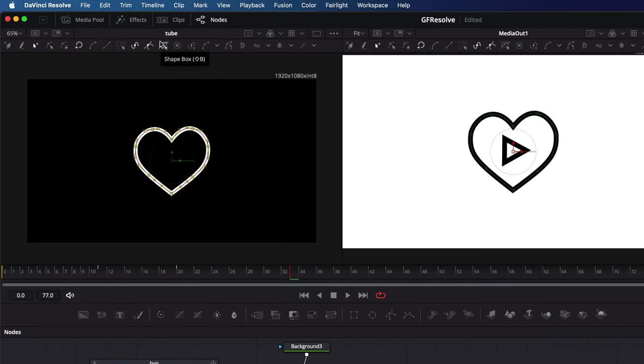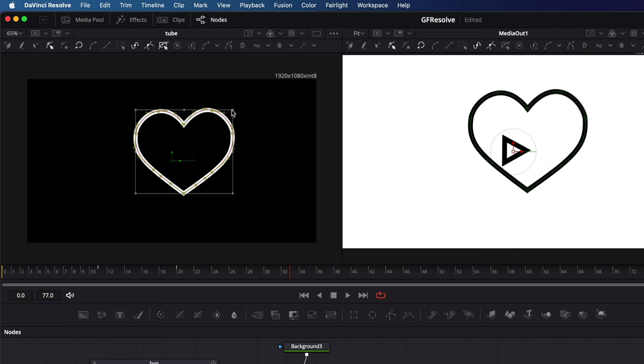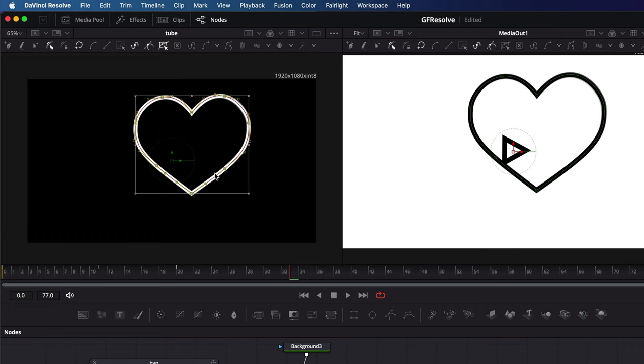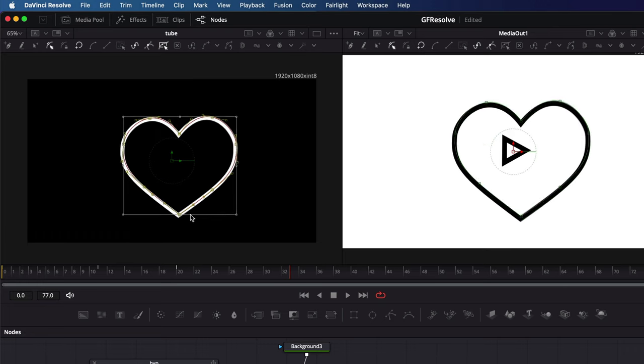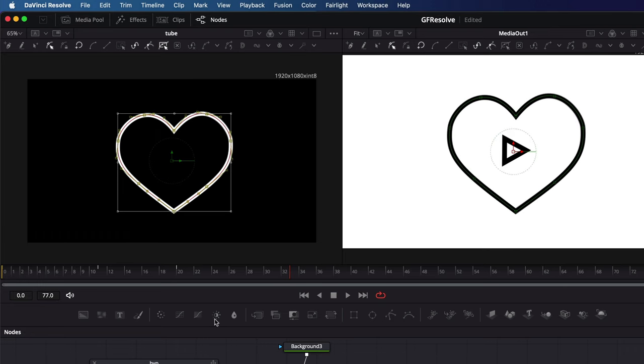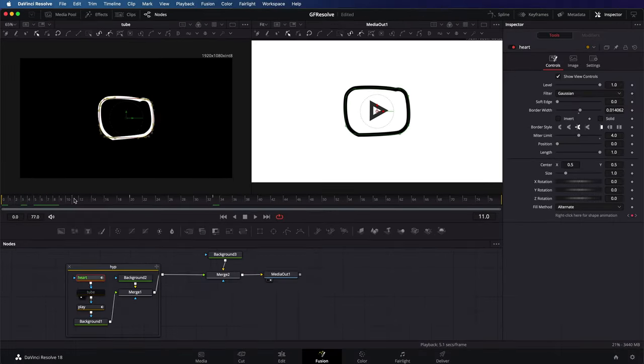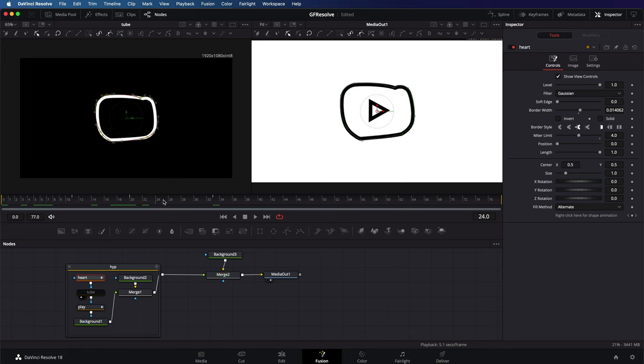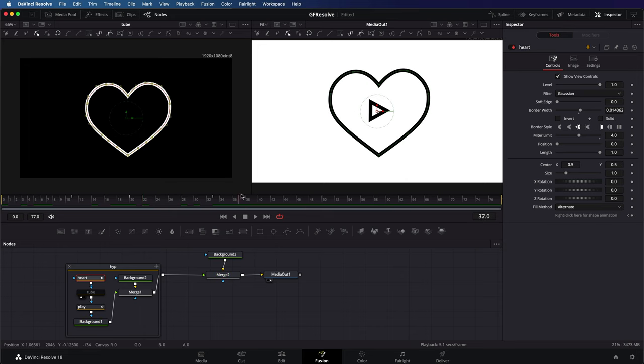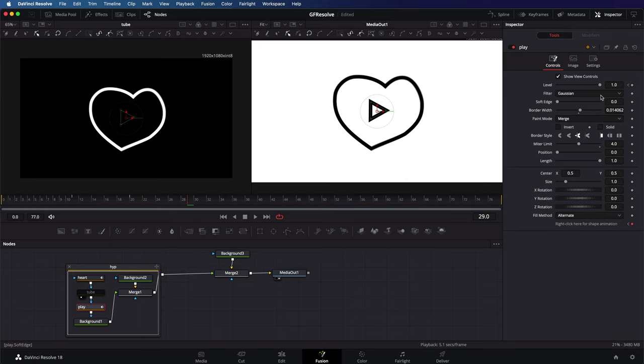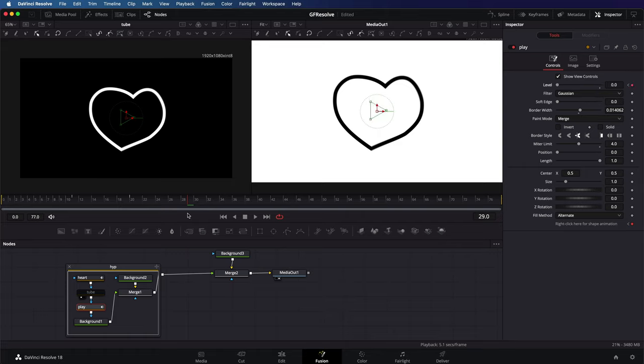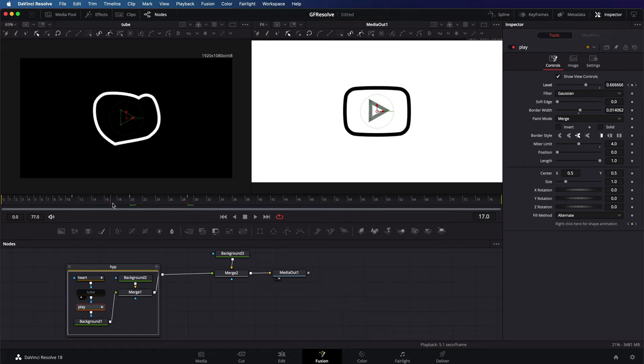Beautiful. Now we got an animation which morphs from a heart to a tube and then morphs back to a bigger heart shape. Let me also quickly add keyframes on the level of the play shape so it disappears.